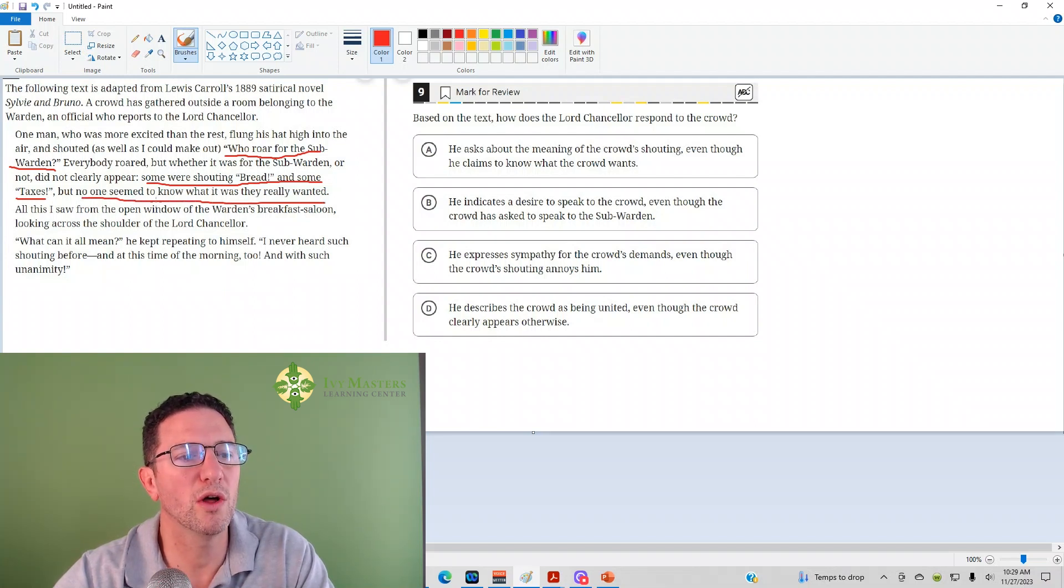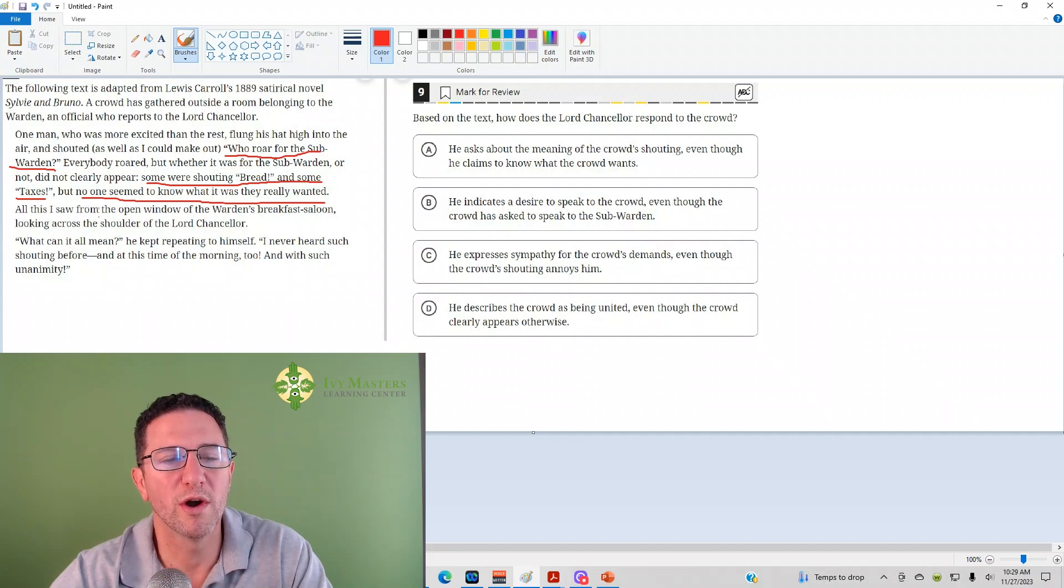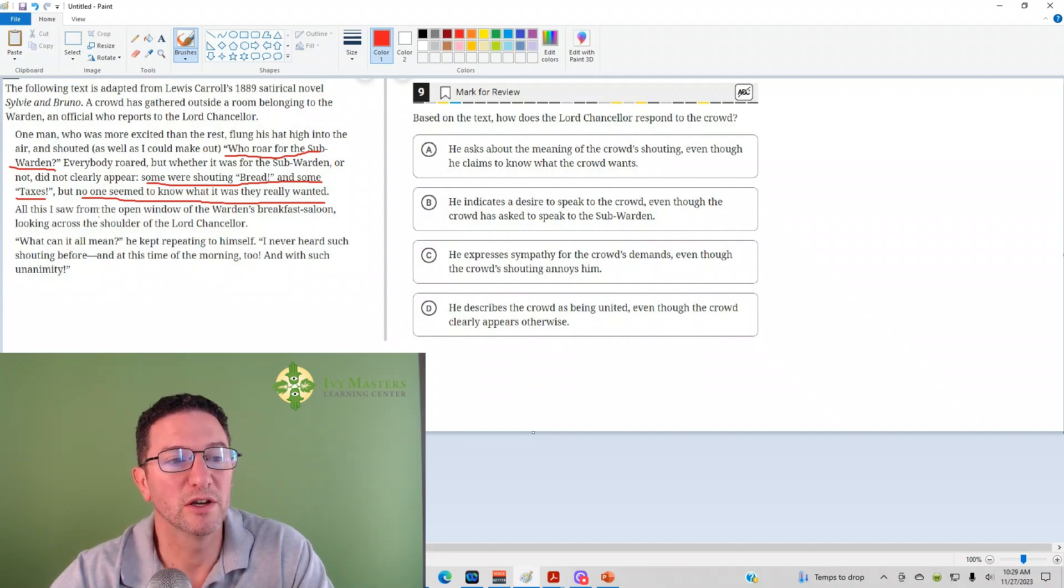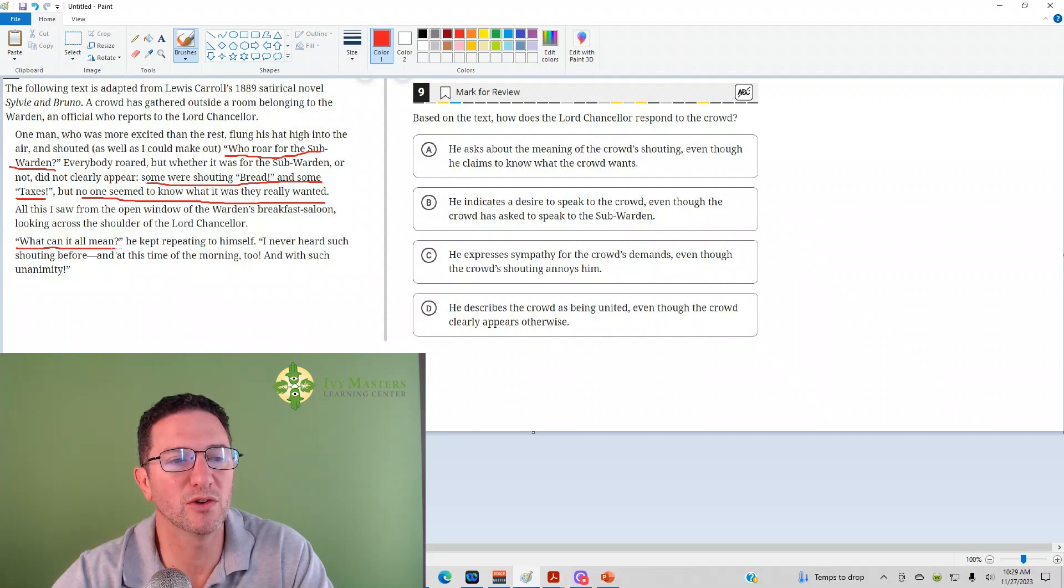All this I saw from an open window from Warden's Breakfast Saloon, looking across the shoulder of Lord Chancellor, what can it all mean? He kept repeating to himself, so this must be Lord Chancellor.